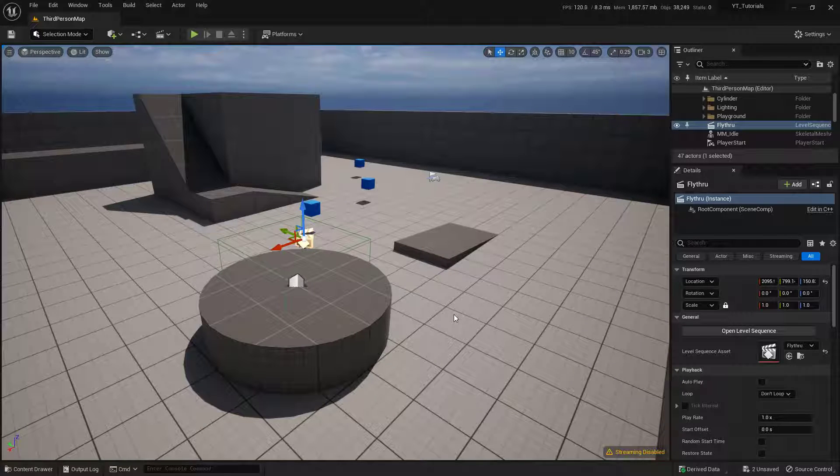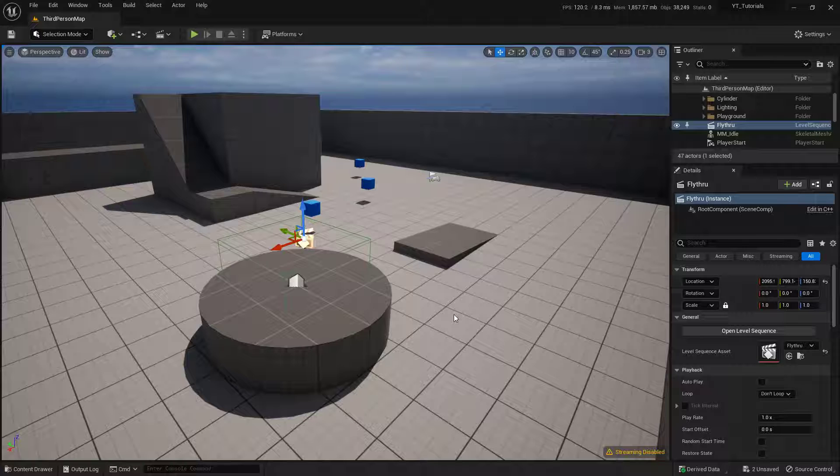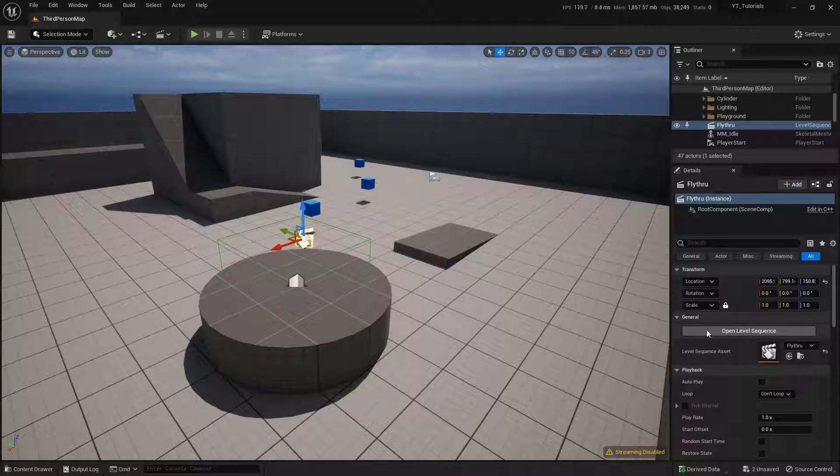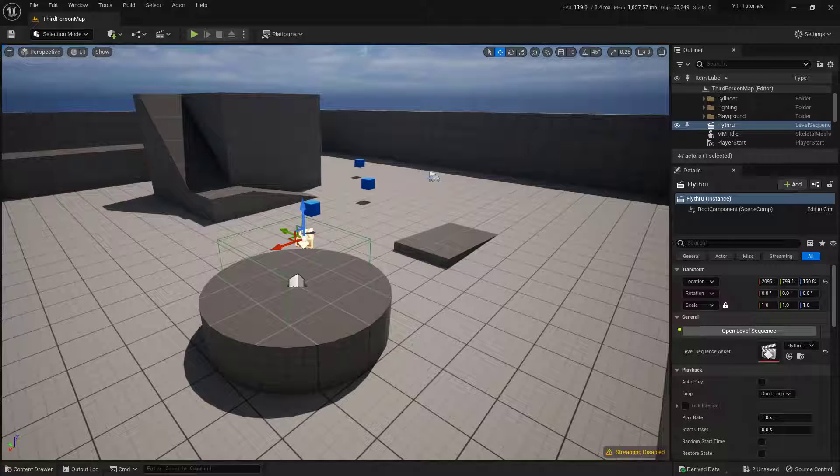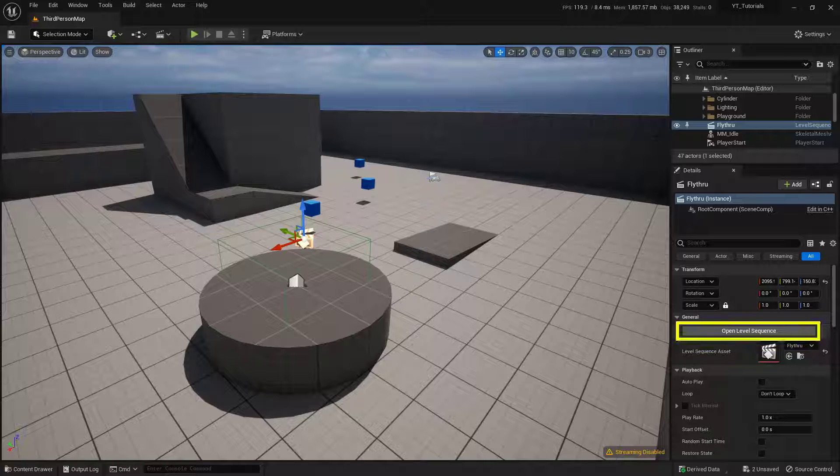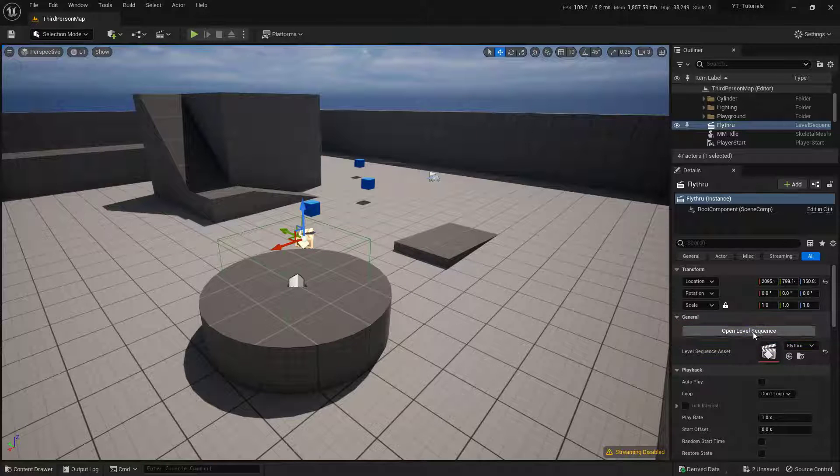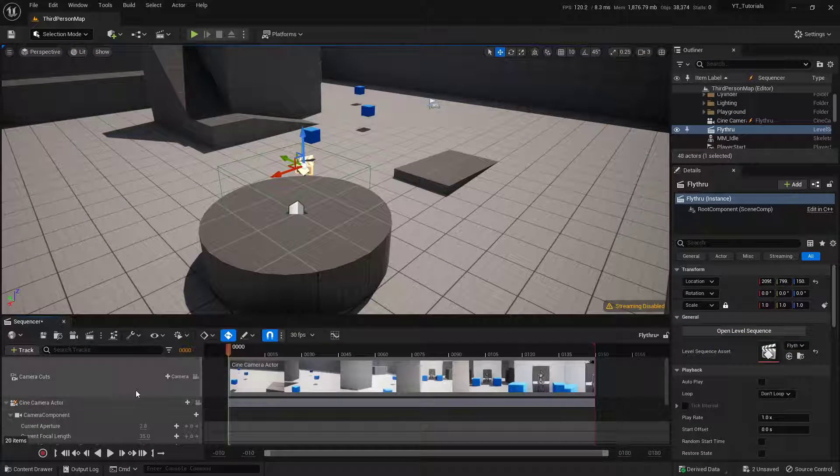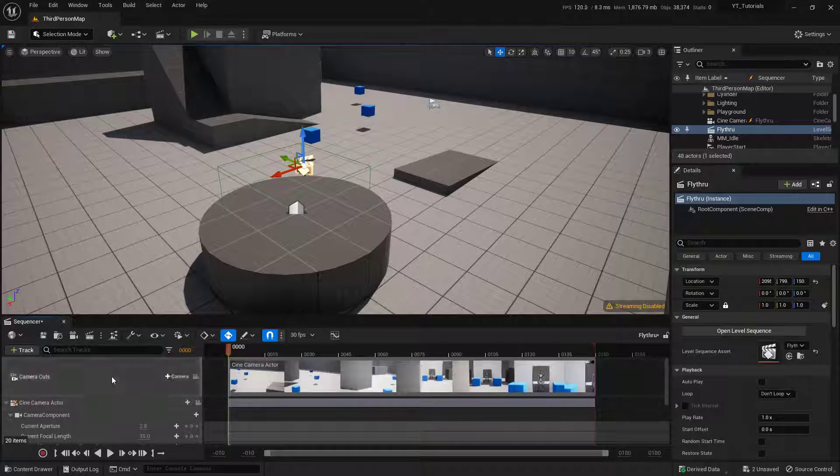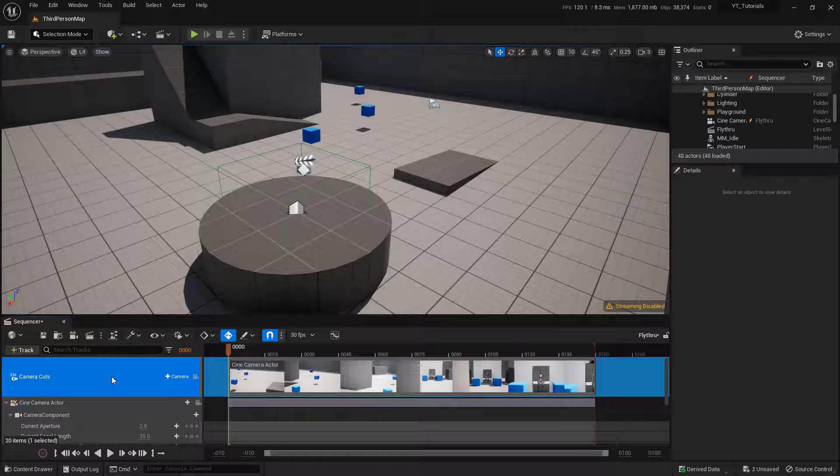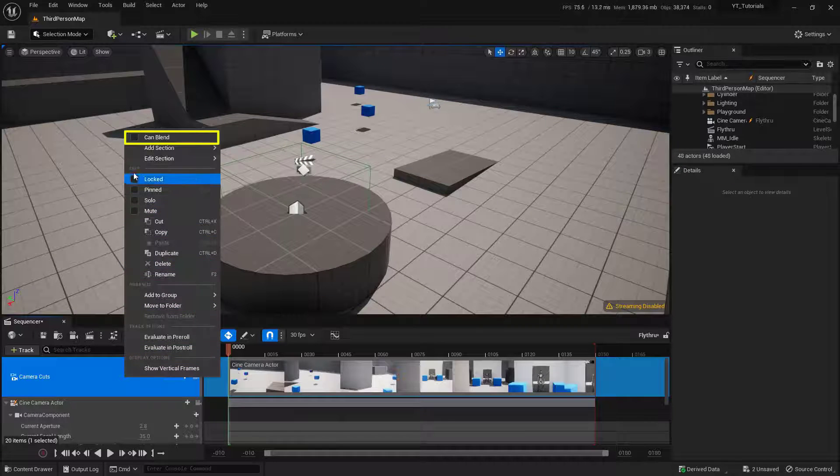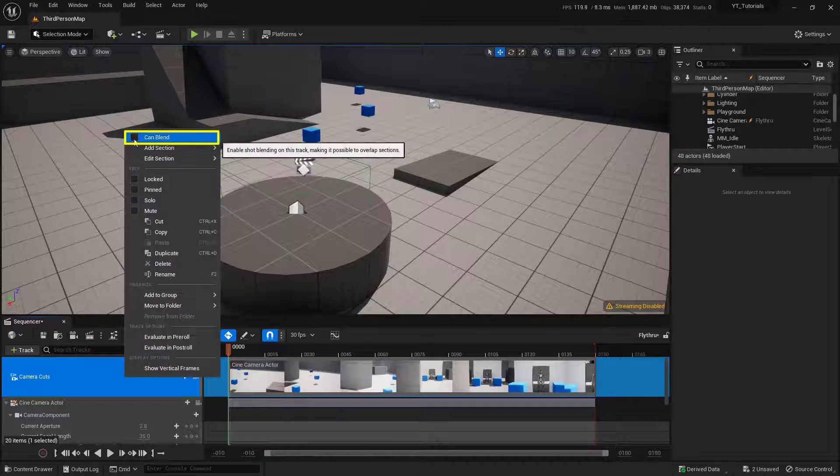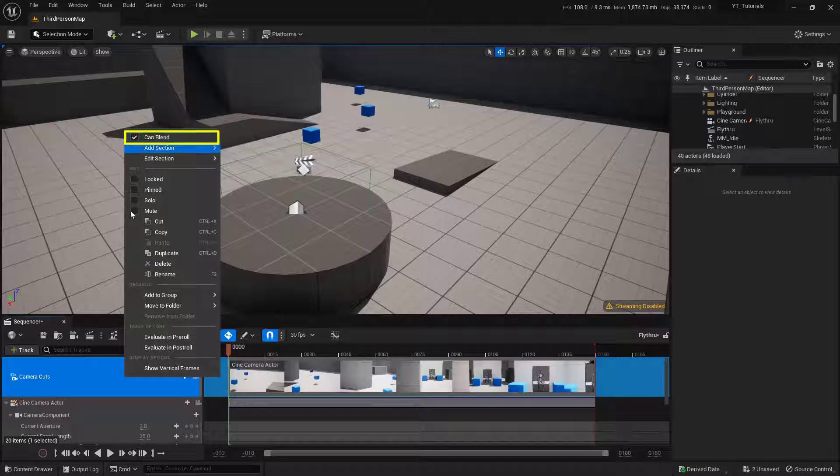To add the blend between the two cameras, we need to go ahead and open up the sequence. I do have the sequence selected, so I can go ahead and just click this little button over here. This is Open Level Sequence, and there it is. Now, the first thing we need to do is go ahead and right click on this Camera Cuts track, this very top one, and at the very top of this, there's a little checkbox that says Can Blend. So go ahead and click on that.